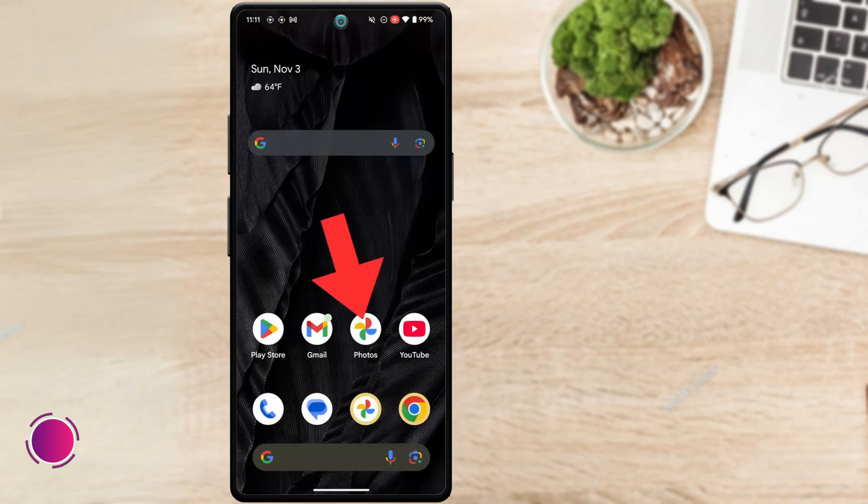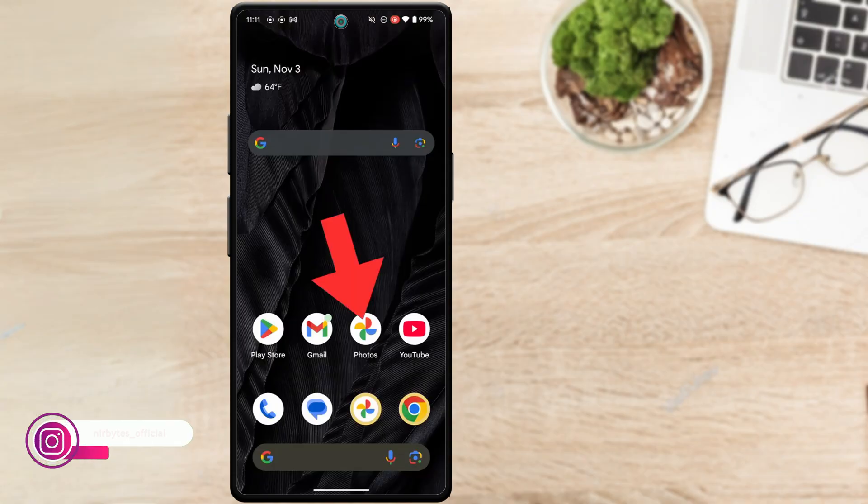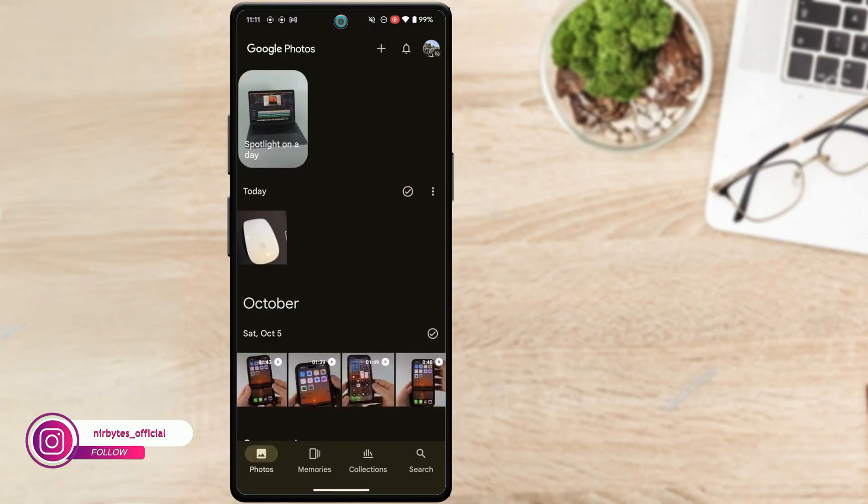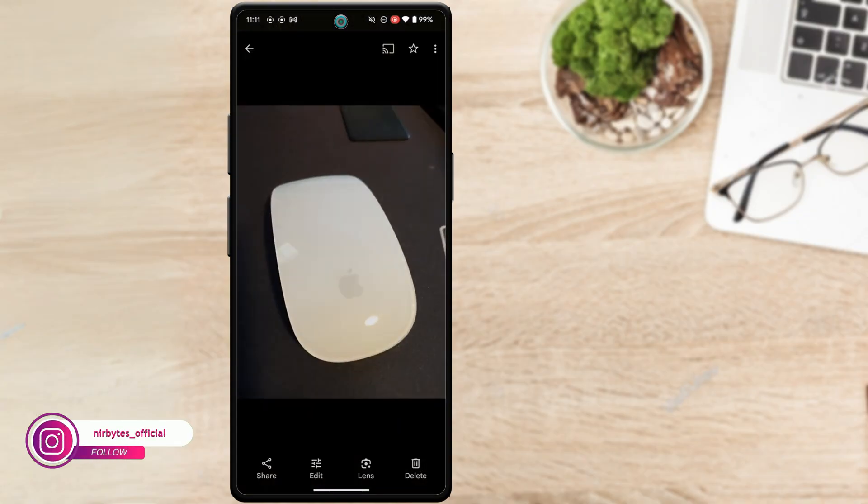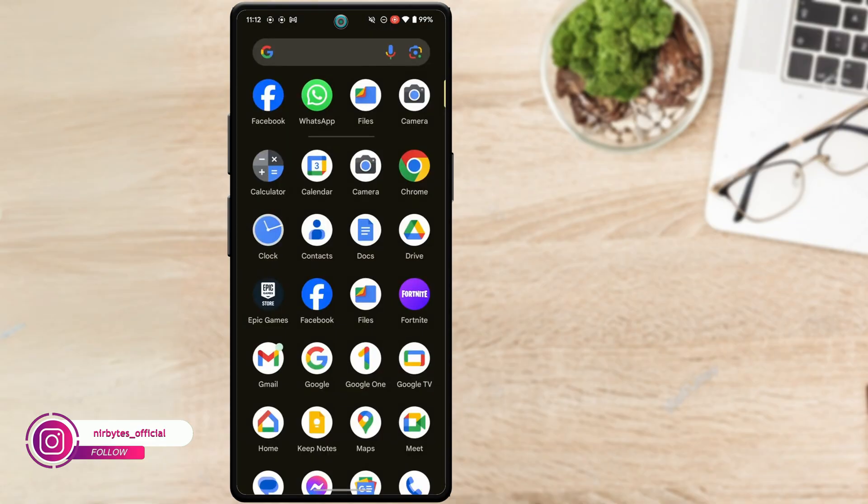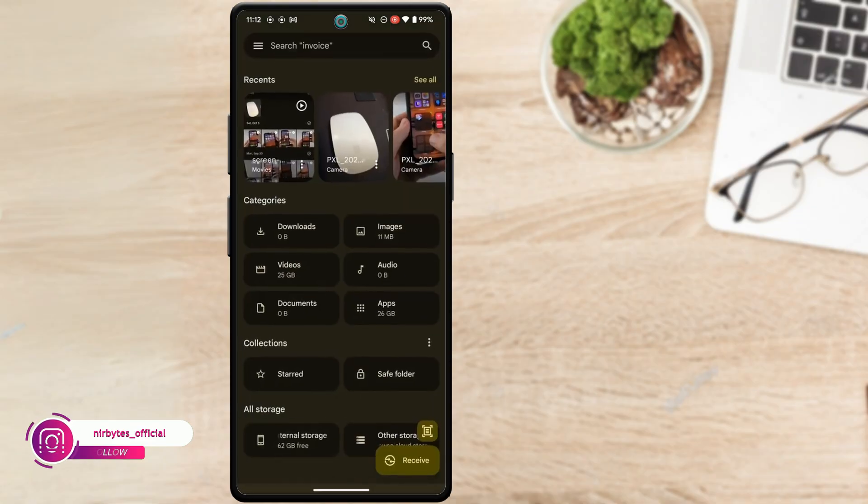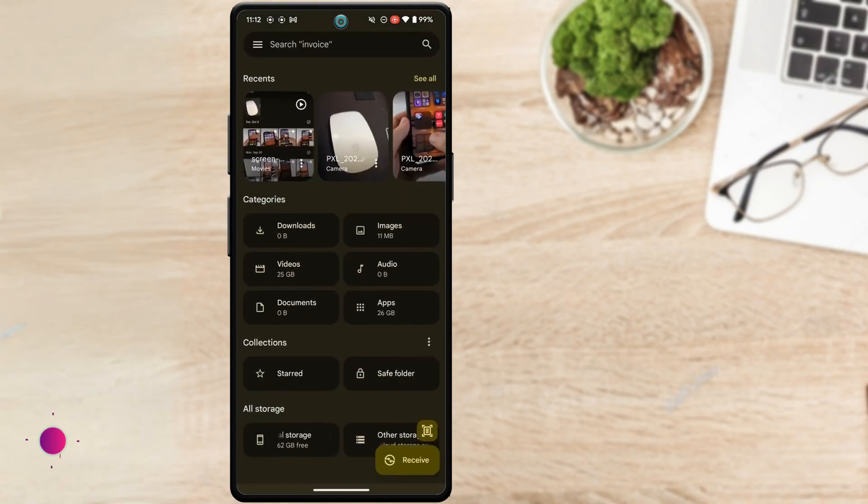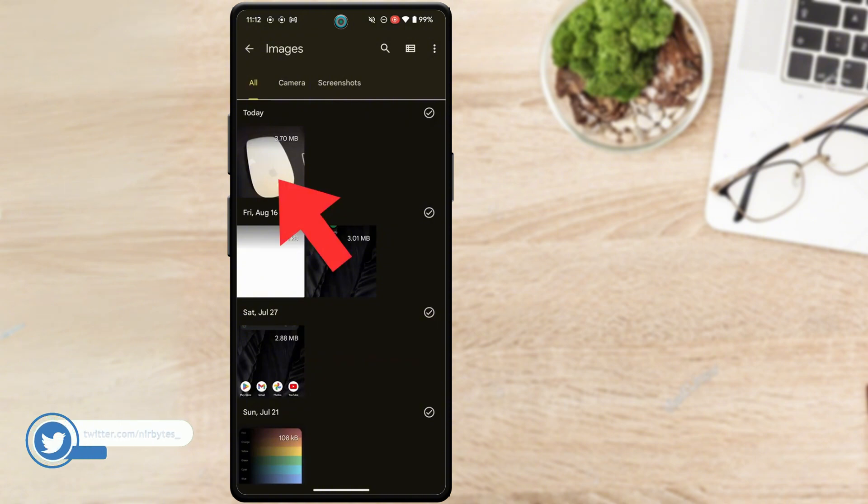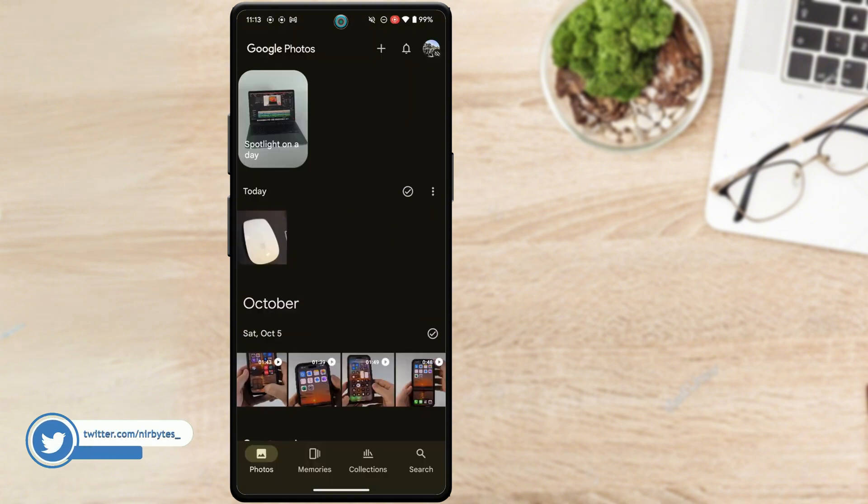So you can see guys, the live proof. You can also check this same photo in your files. You can see, so by doing this you can remove photos from Google Photos but keep them on your device.